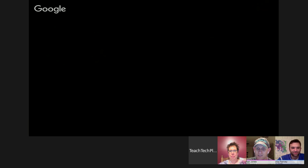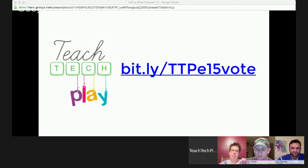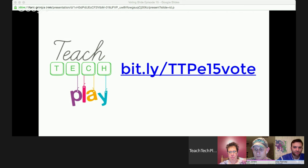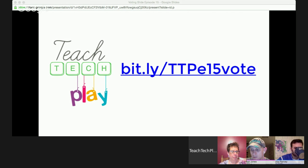Tonight we have some fantastic presenters and a couple of them have woken up extremely early, which we really appreciate — so they've got the coffee ready to go. Tonight's voting link is bit.ly/TTPe15vote or you can go to our website teachtechplay.com. Voting is open until 8pm on Friday, but don't vote until you've seen every one of our presenters.